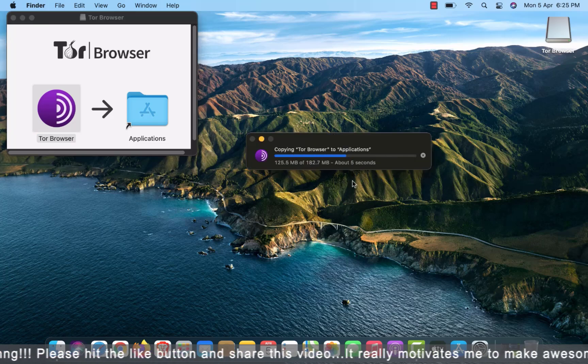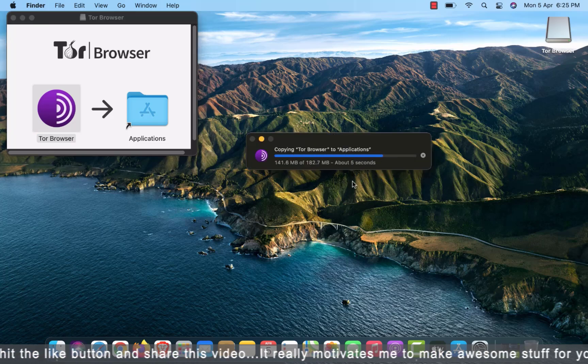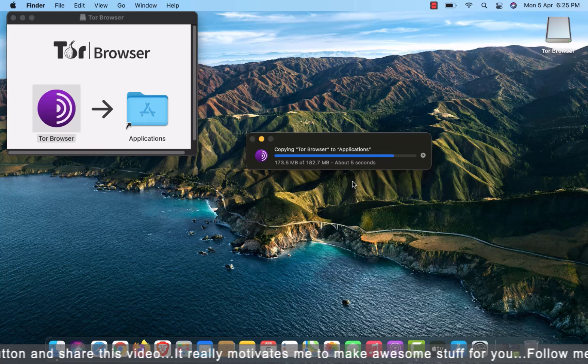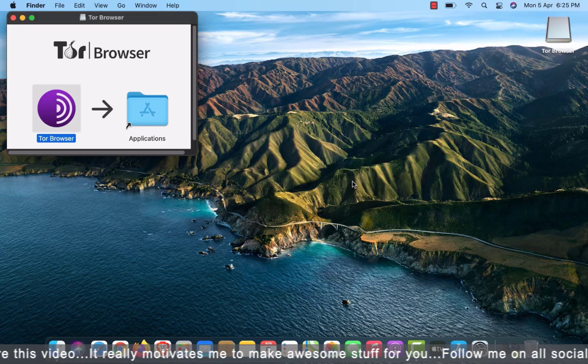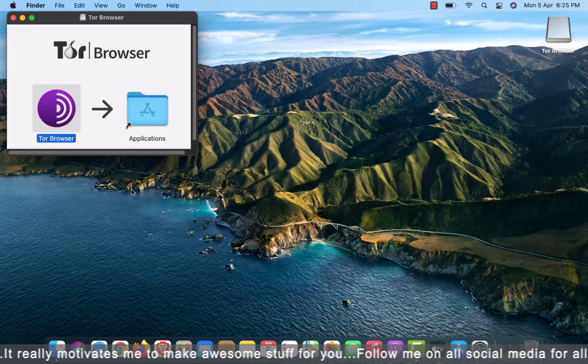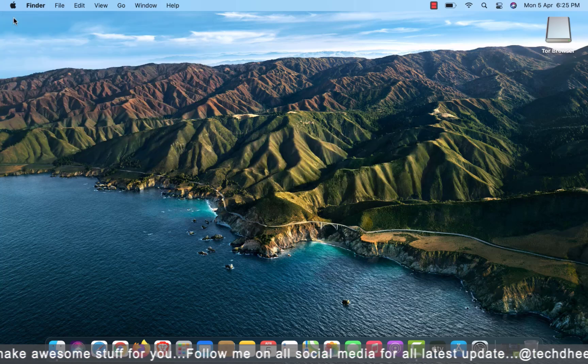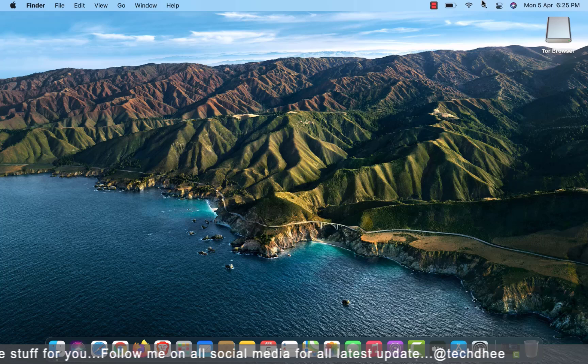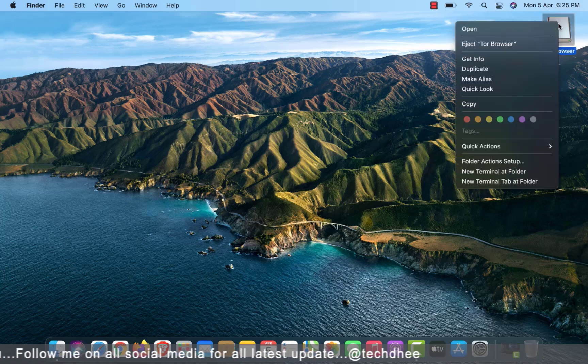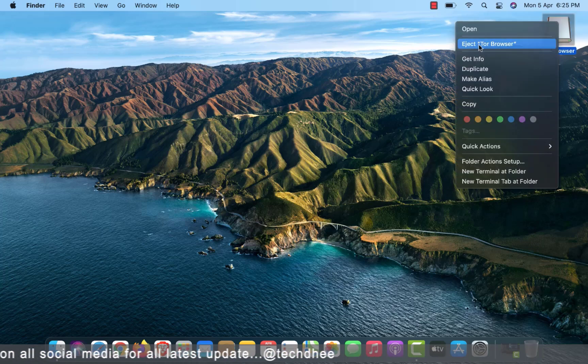Now Tor Browser is copying into application in the Mac OS. After completing this step, close this window. Right click on this and select Eject Tor Browser option.